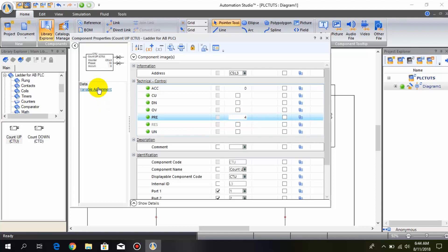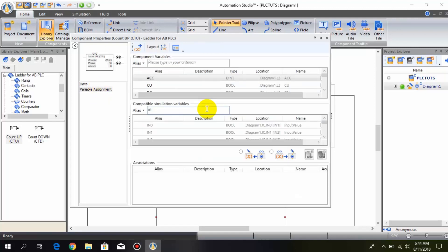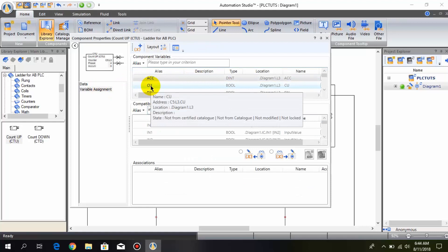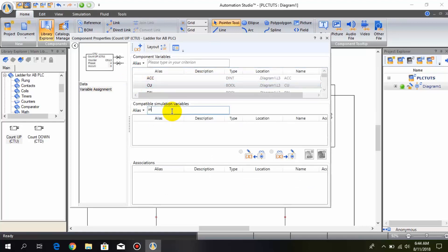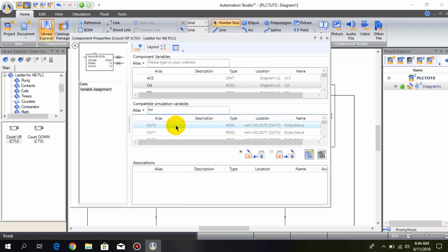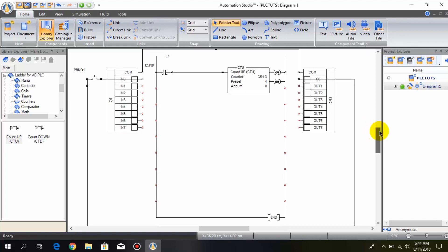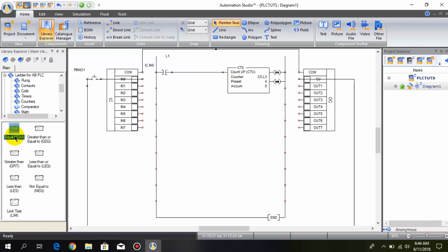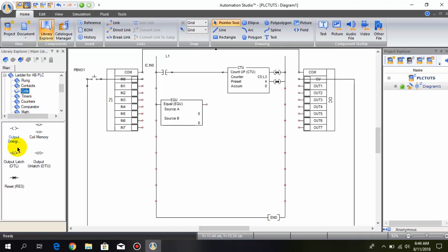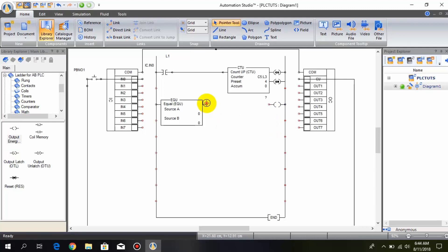We also connect the CU bit — the counting bit — with out 0 in order to turn on the counter. Now we will add comparators. The first comparator is an equal-to comparator and we connect the output coil in series with it. I associate this output coil with out 1.